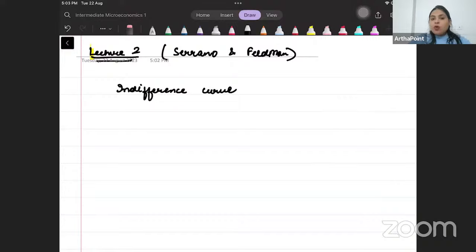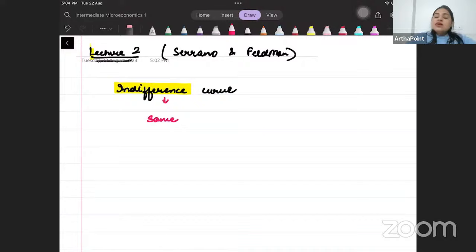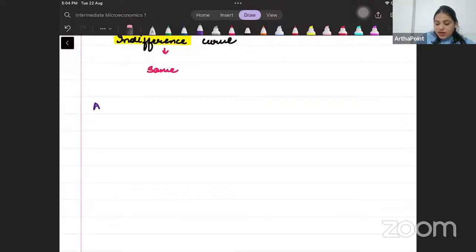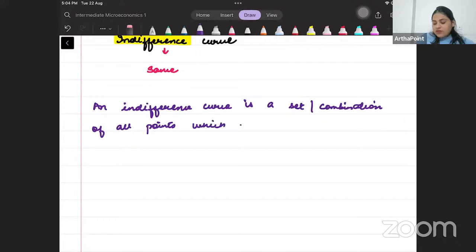Whenever I talk about an indifference curve, indifference means same. So when I talk about an indifference curve, I want to get all those points which give the consumer the same level of satisfaction. That means the consumer is indifferent between those points — then they form an indifference curve.